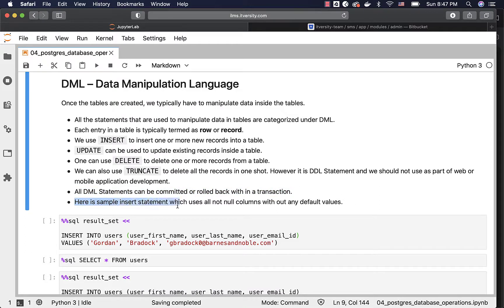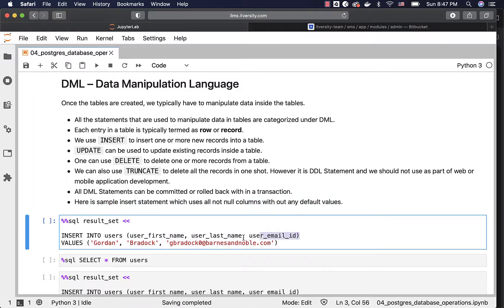Here is a sample insert statement which uses all not-null columns without any default values. When we specify the columns for the table users, there are three columns: user first name, user last name, and user email ID. They are not-null columns and there are no default values associated with them. And hence, we have to specify those columns at the least as part of the insert statement.